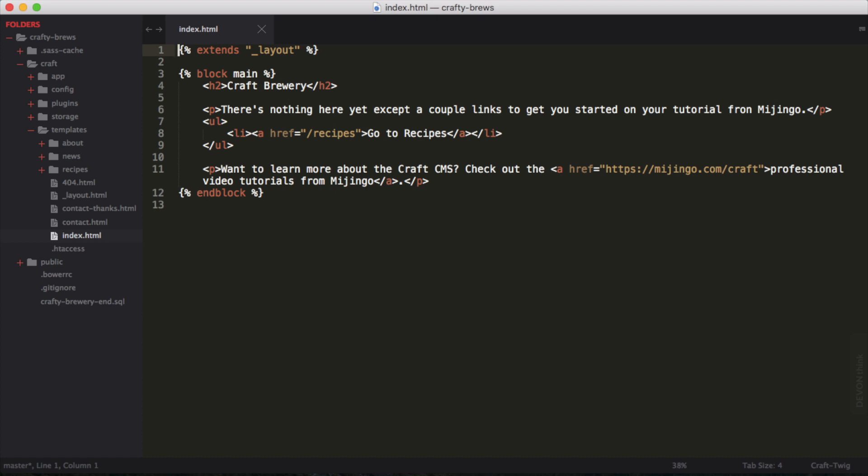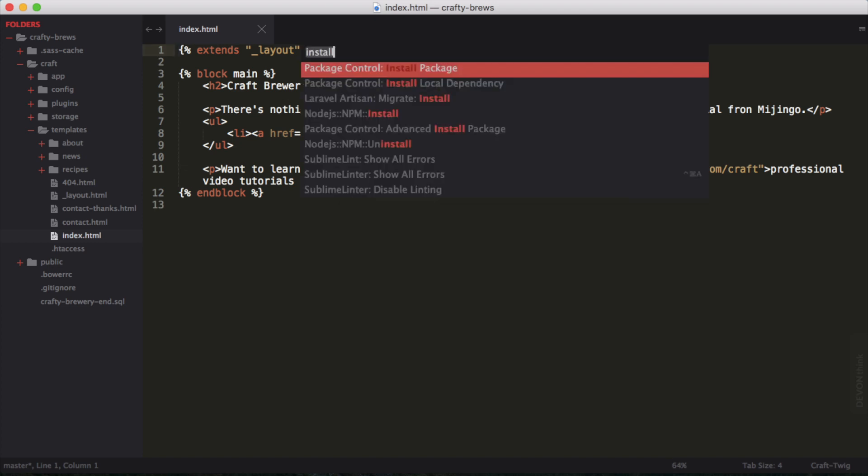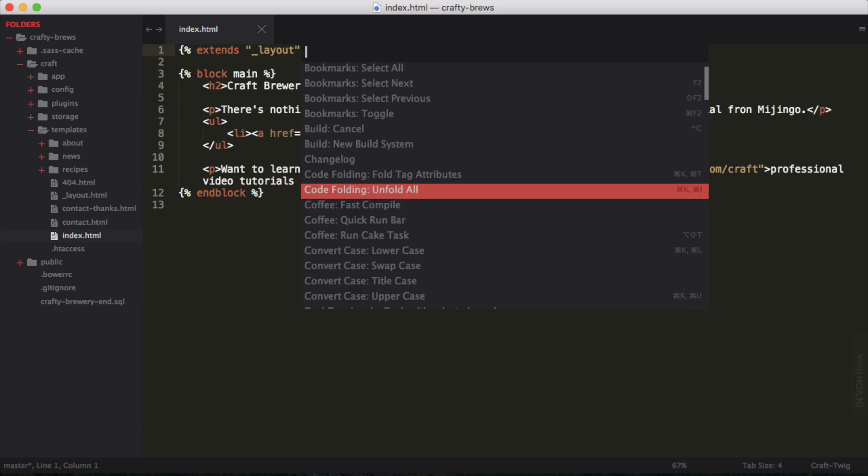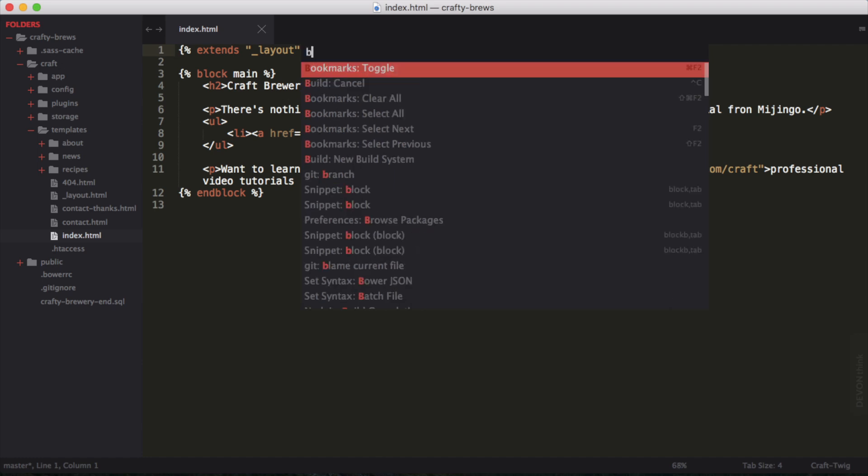All of this is going to take place right here in Sublime Text. First things first, I always like to know which branch I'm working on, and that way I make sure I'm working in the proper branch. Using the command palette, again, Shift-Command-P on my Mac, I can type branch.